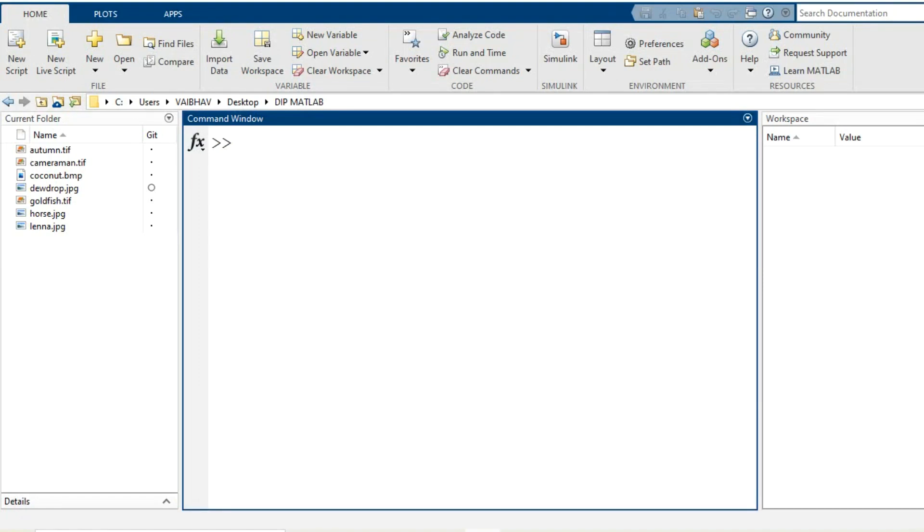Hello everyone and warm welcome to this session. In this video I am going to demonstrate the implementation of unsharp masking of an image in the MATLAB environment.